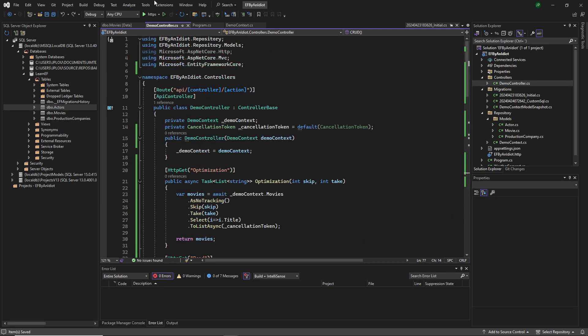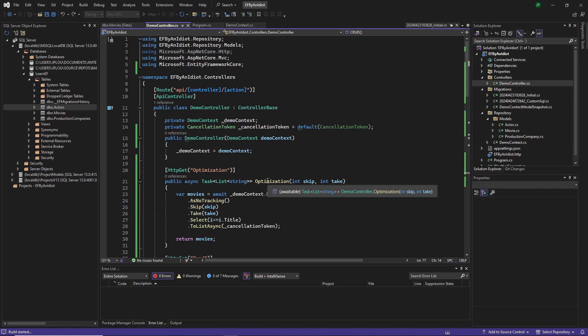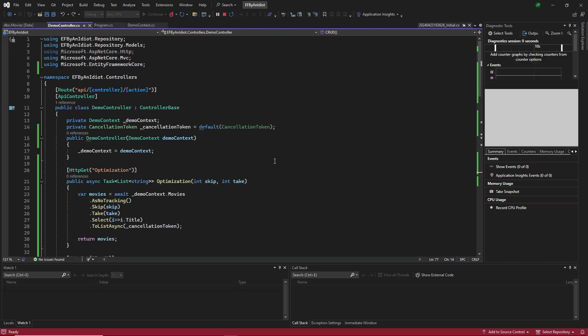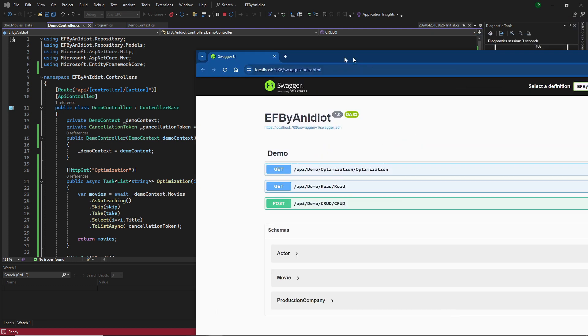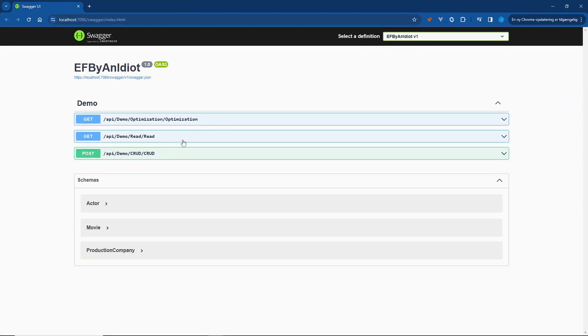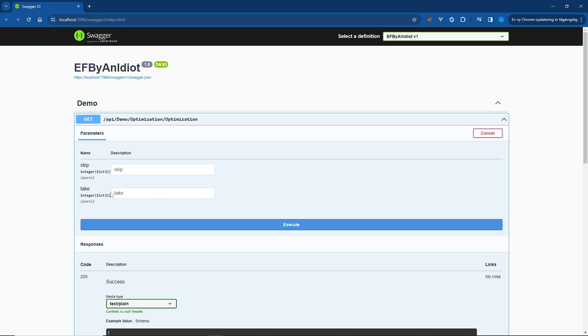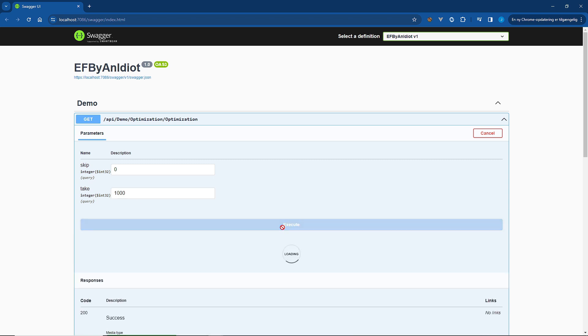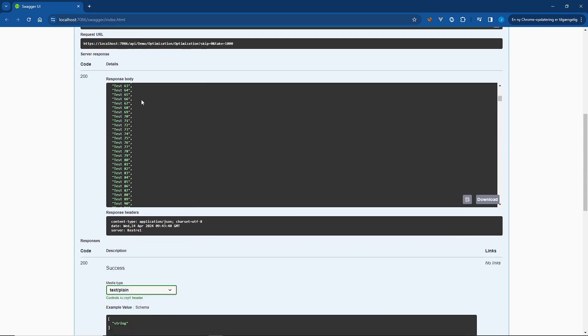And let's try and run this at some point. There we go. So let's do the optimization thing. Let's try it out. Let's skip zero and take 1000. Execute.